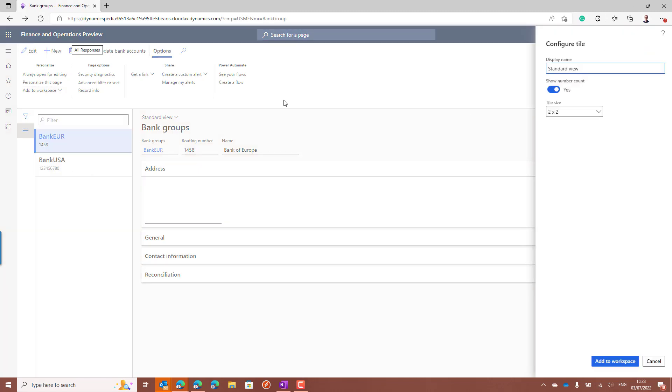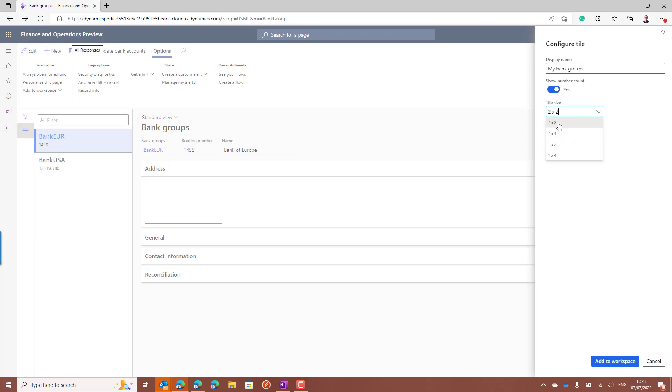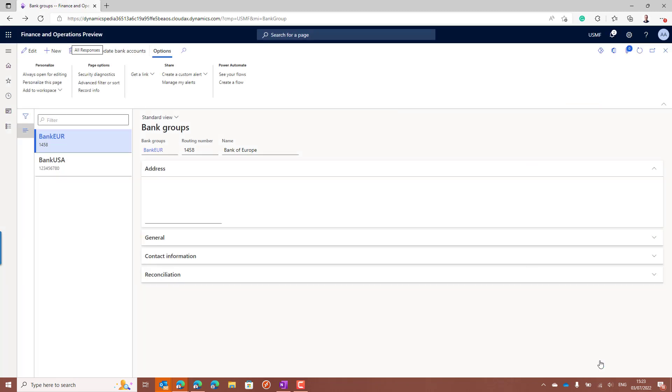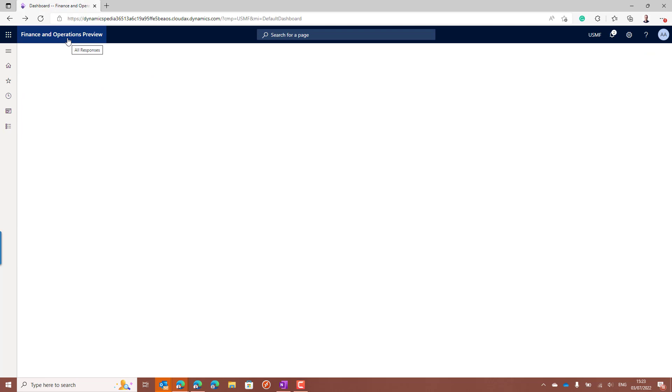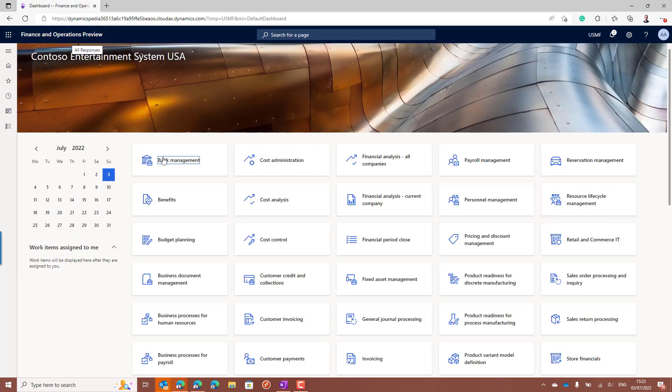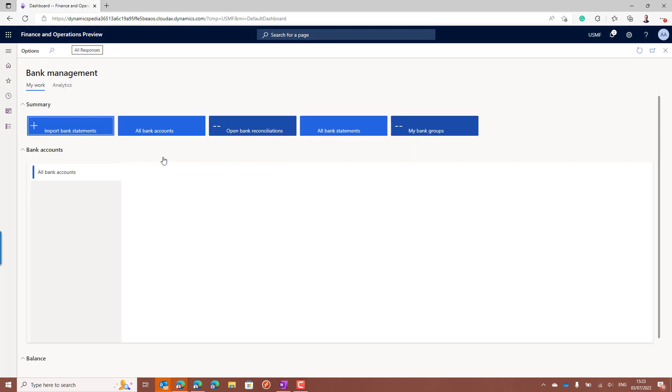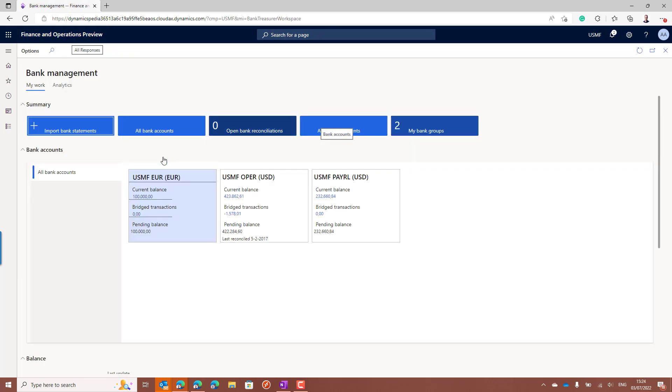Click on configure and give it a meaningful name. My bank groups for example. You see that you can choose which tile size you want to have on that workspace. I will choose the small one again. When you go back to the workspace, you will see your new tile added also in the size you had chosen.